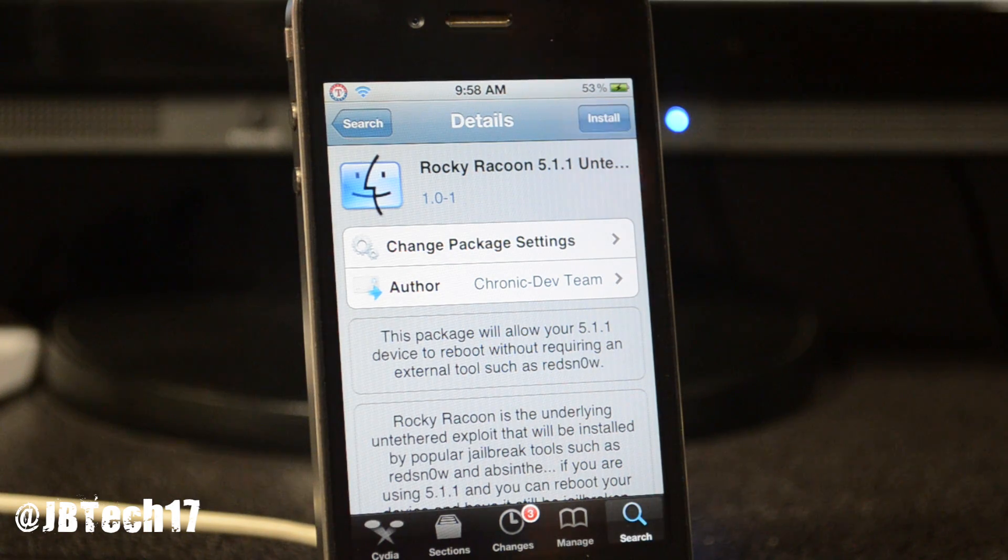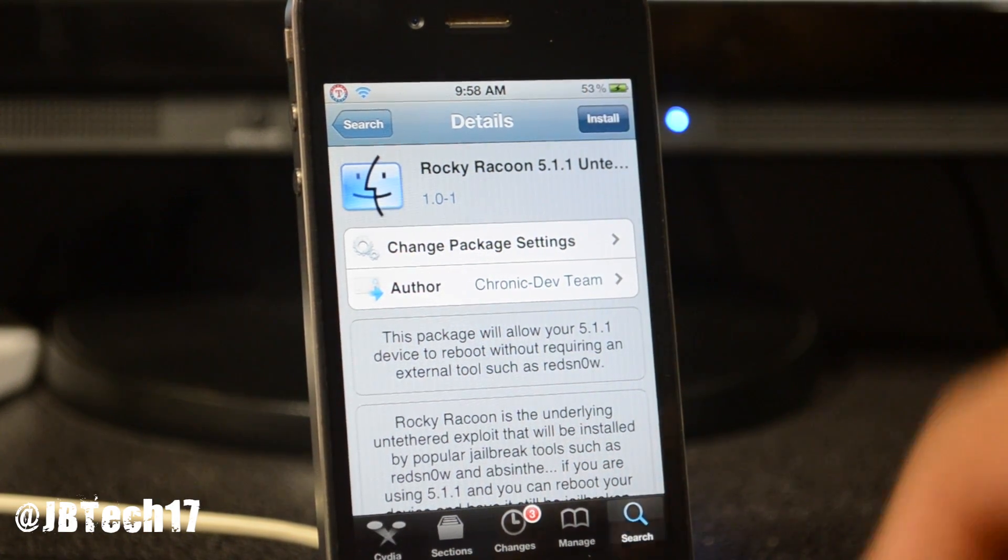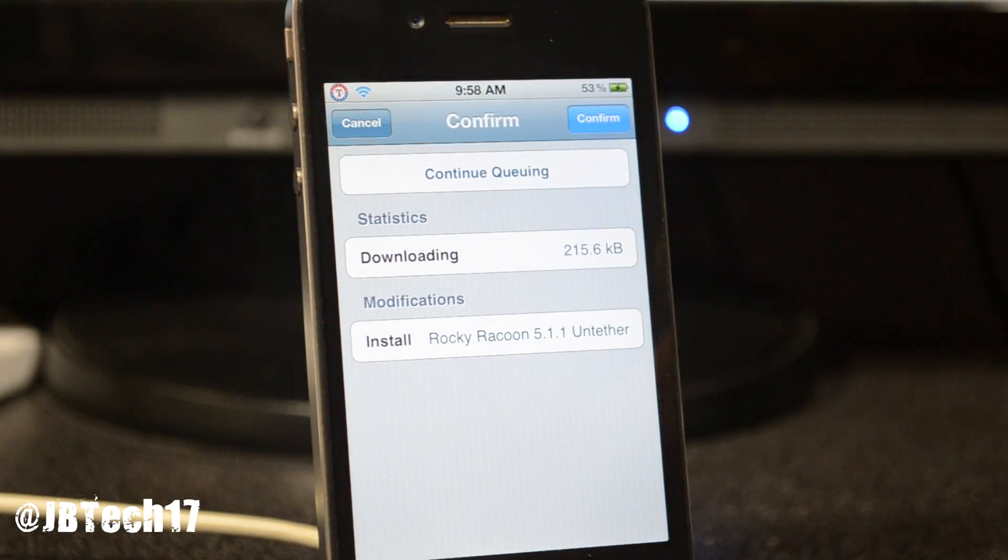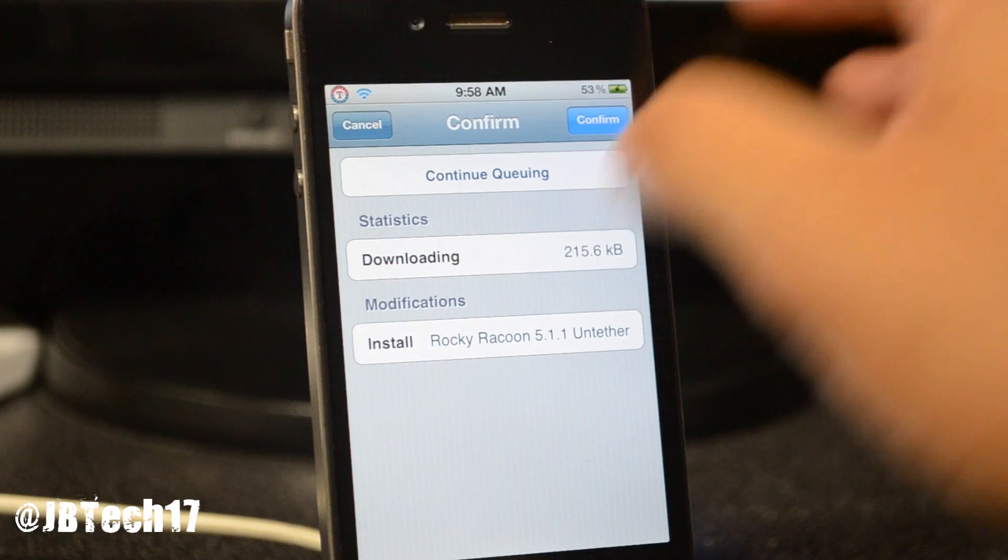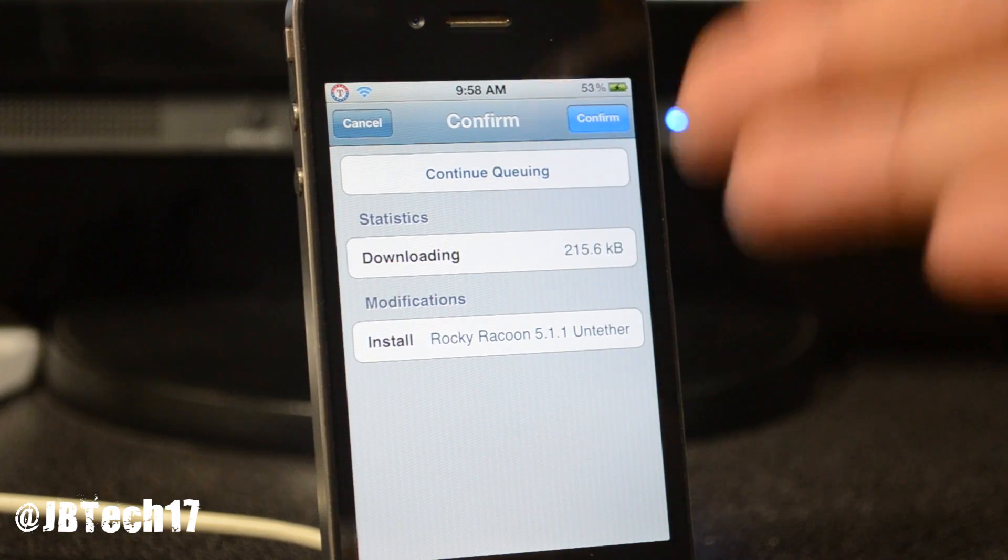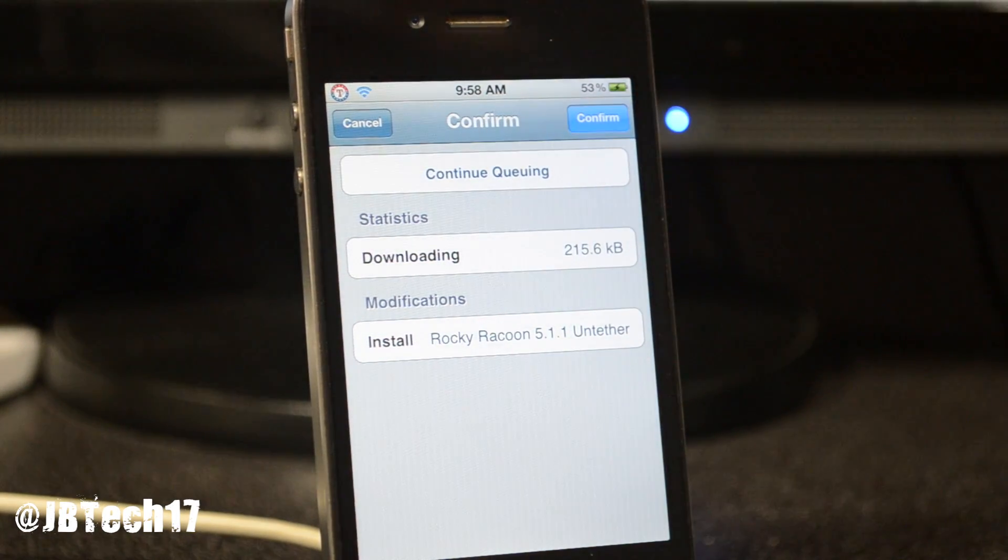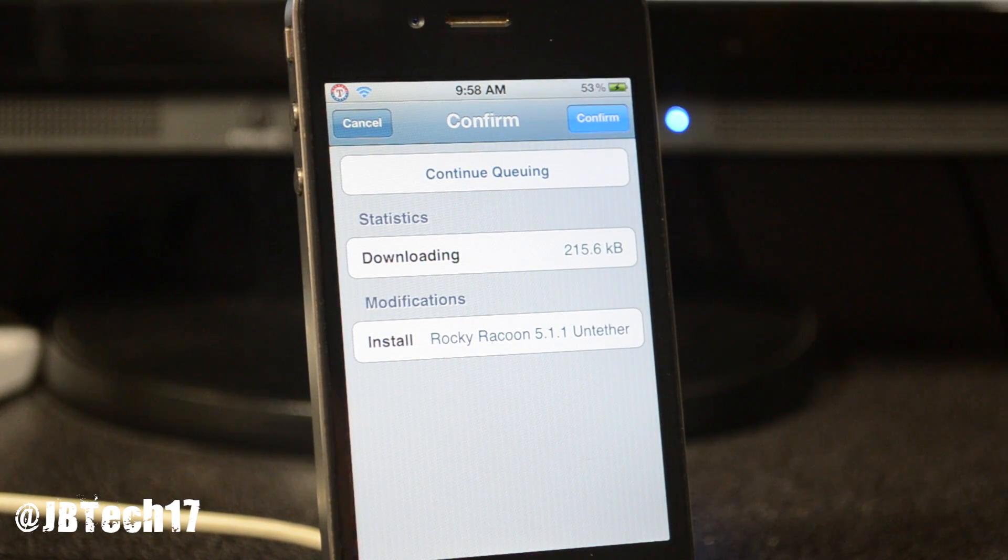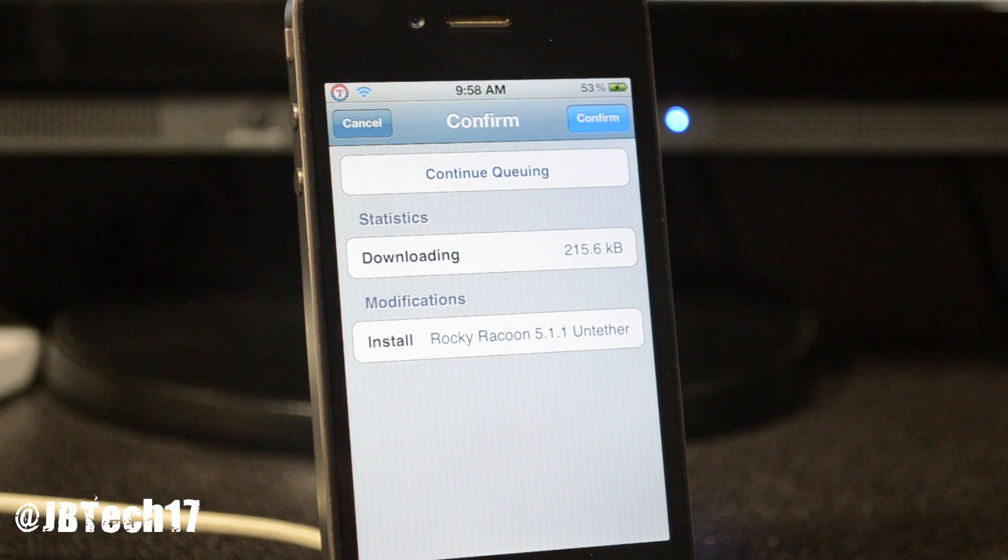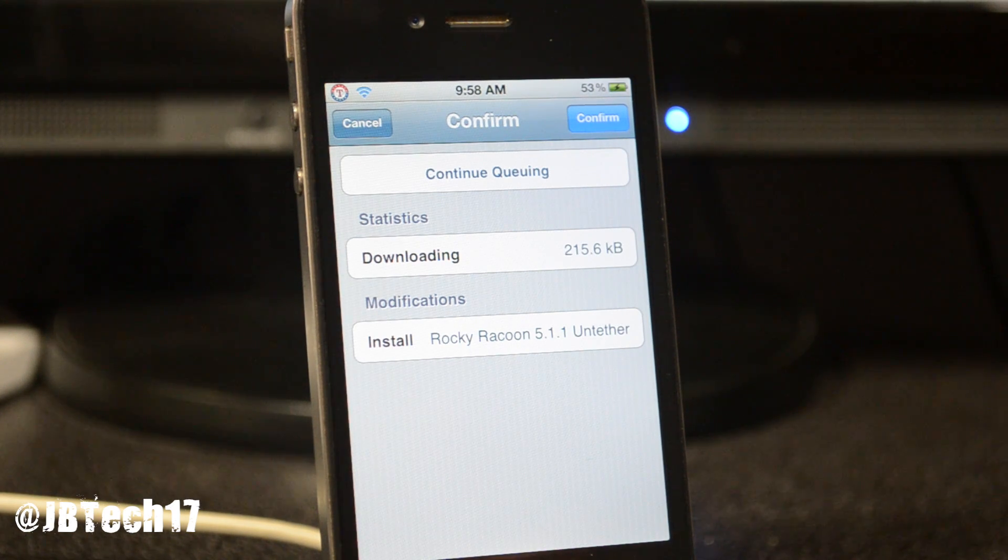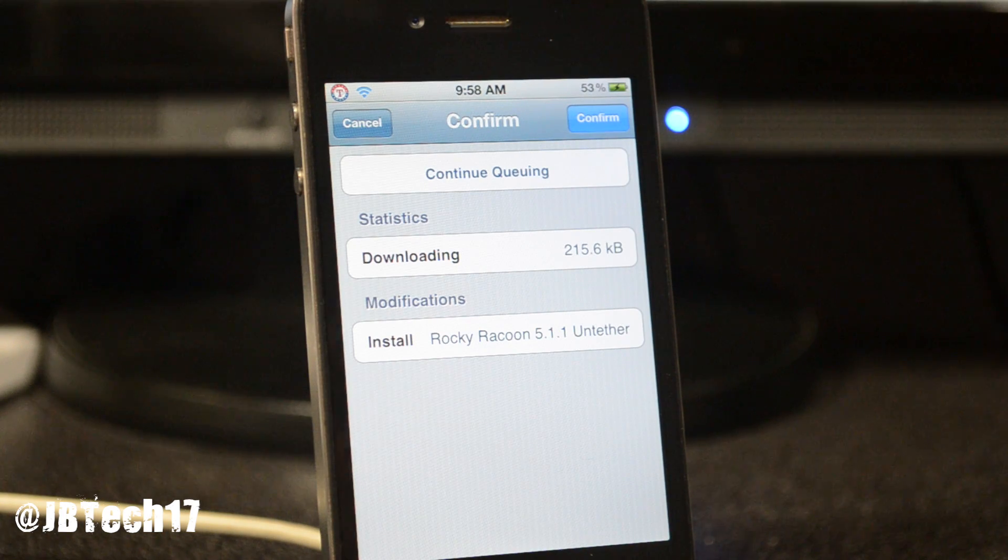What you simply have to do is download this if you're already running 5.1.1 tethered jailbreak. This is my iPhone 4. If you want to know how to actually jailbreak your iPhone 4S, iPad 3 and 2, stay tuned for my next video because I'll be doing that jailbreak.